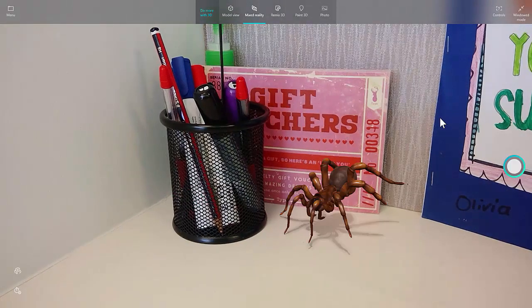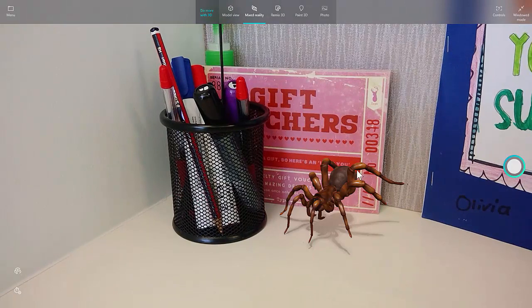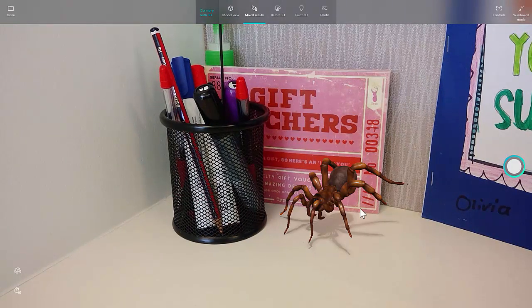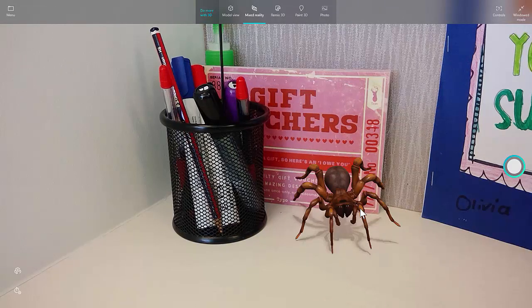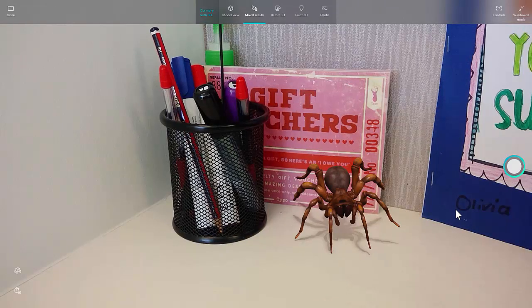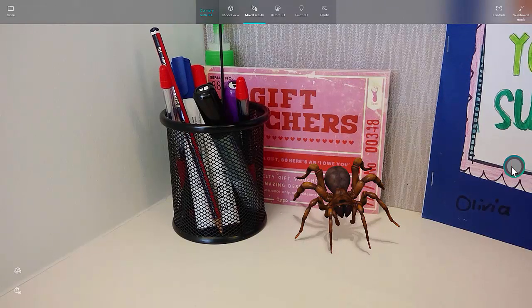So I can drop that spider onto my desk. I can rotate it around any direction. You can see that I can even capture that as a standard image.